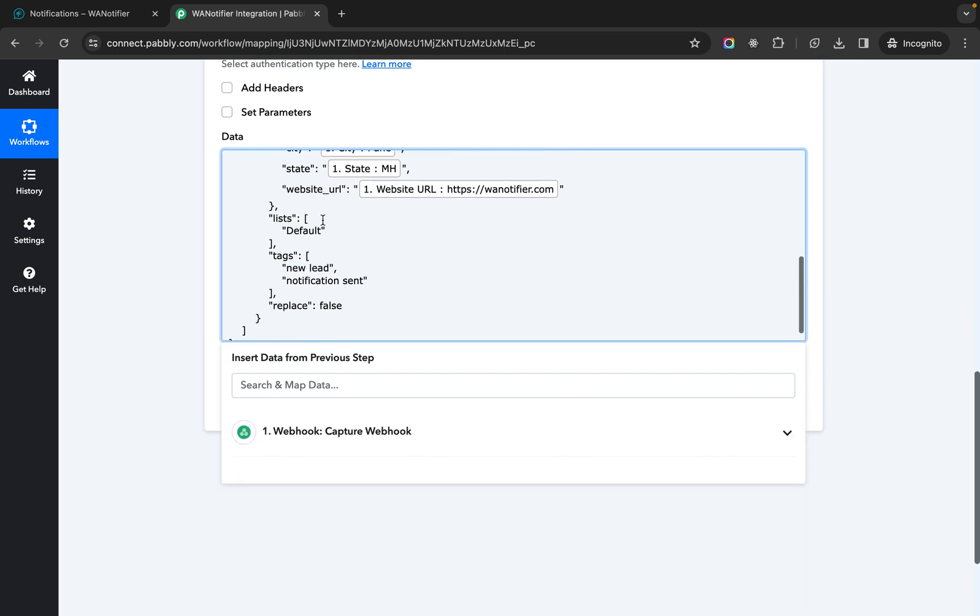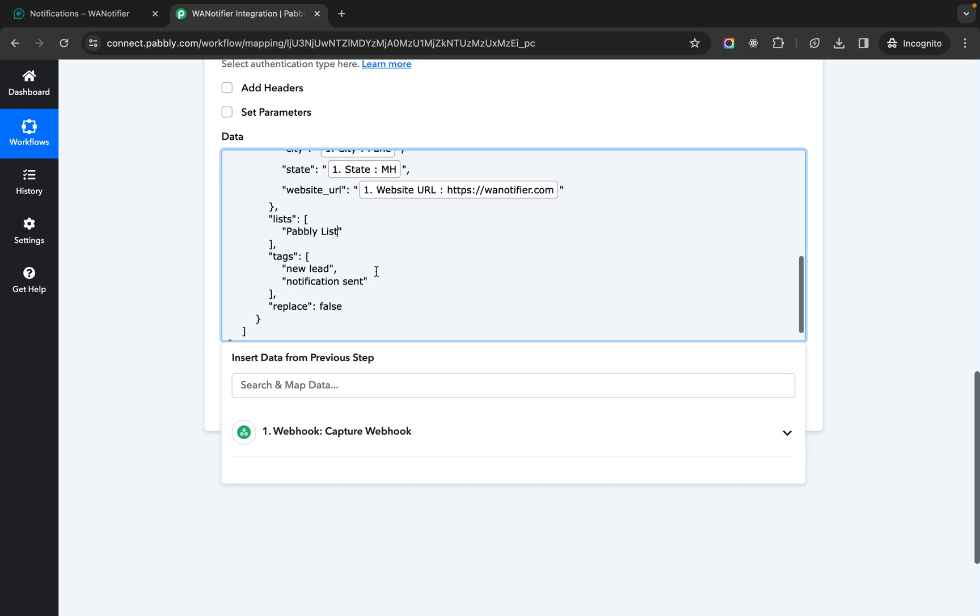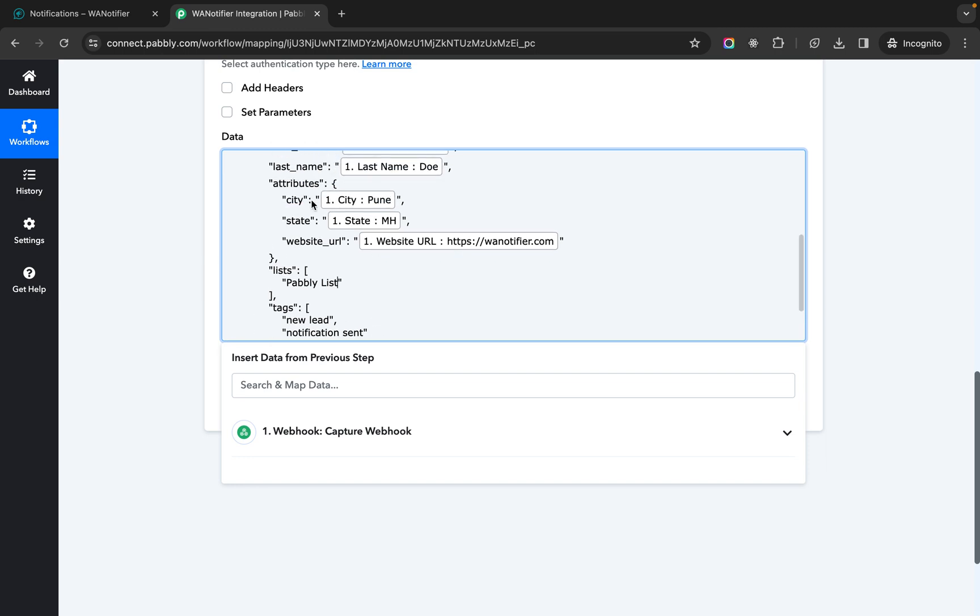Now the list you can keep your list name here. Let's call this pably list. And tags you can change it to whatever else you want and you can add multiple tags here. So in attributes you can also add multiple more attributes.